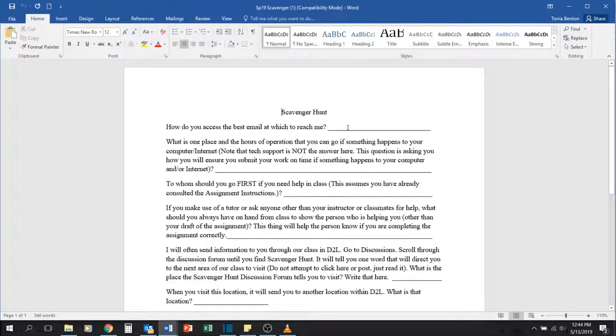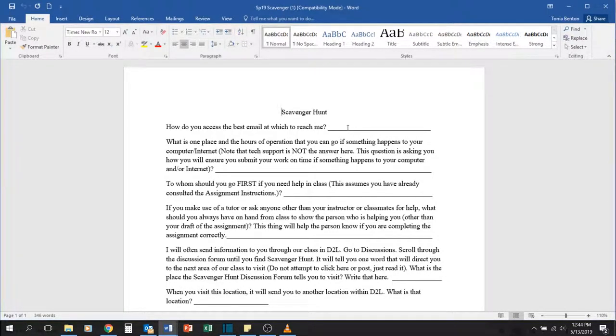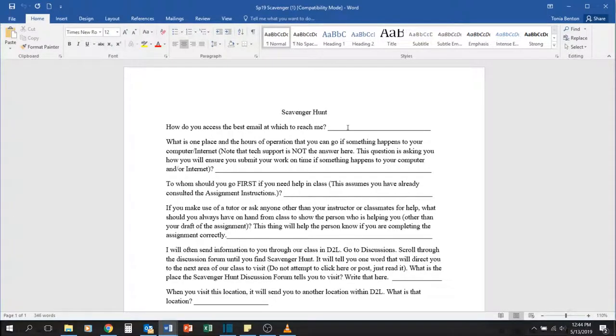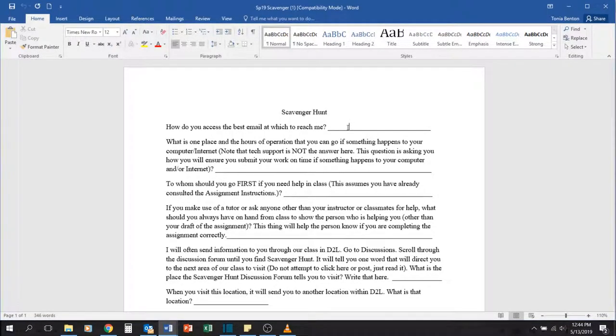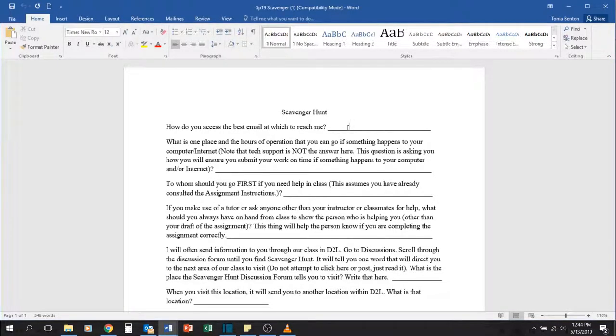So for example, how do you access the best email at which to reach me? I have two email addresses that you may see in the course, but one is noted as the best one to use.